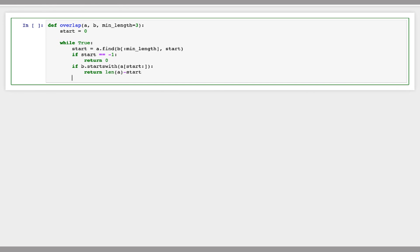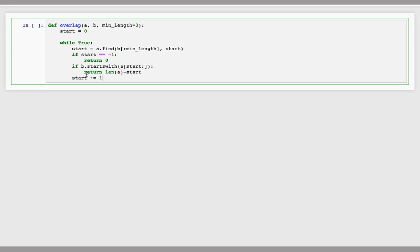If this is not true, then we're going to reenter our loop and search for the next occurrence of that prefix in a. So you want to increment start so that we don't just find the same location over and over again.